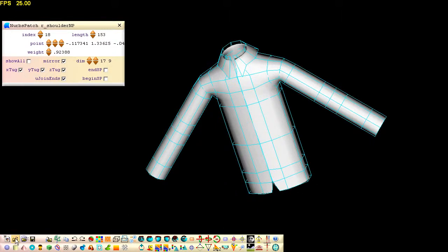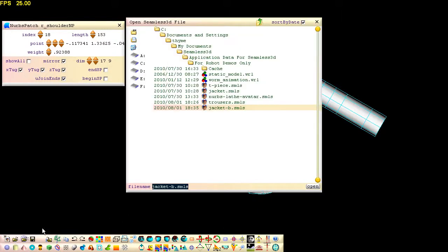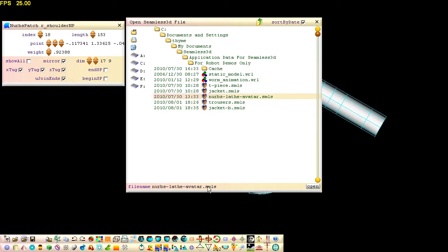For this tutorial, the Nurbslathe avatar will be used as the example avatar, which you can download from the link below.